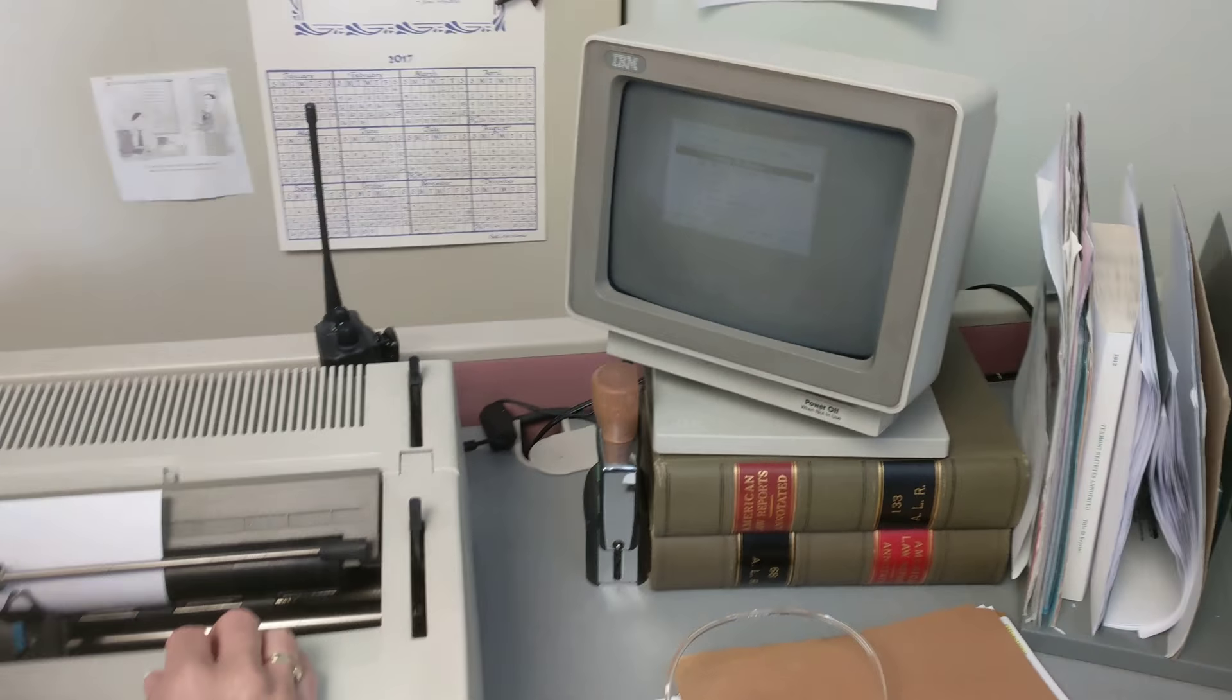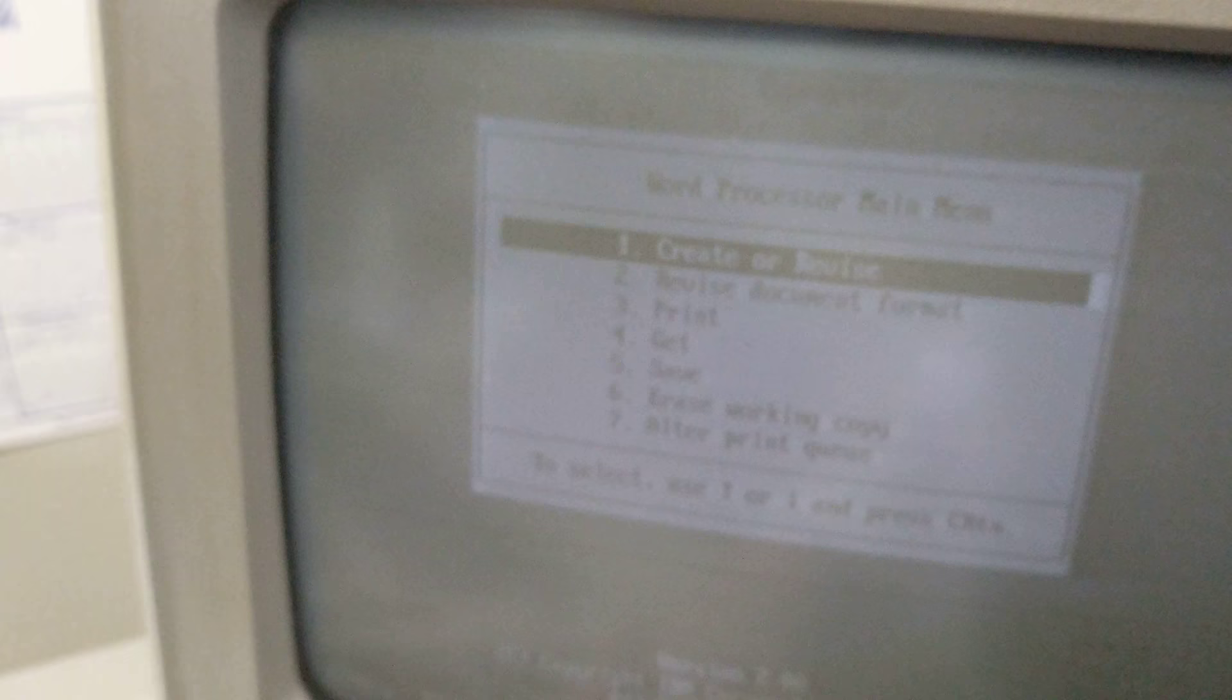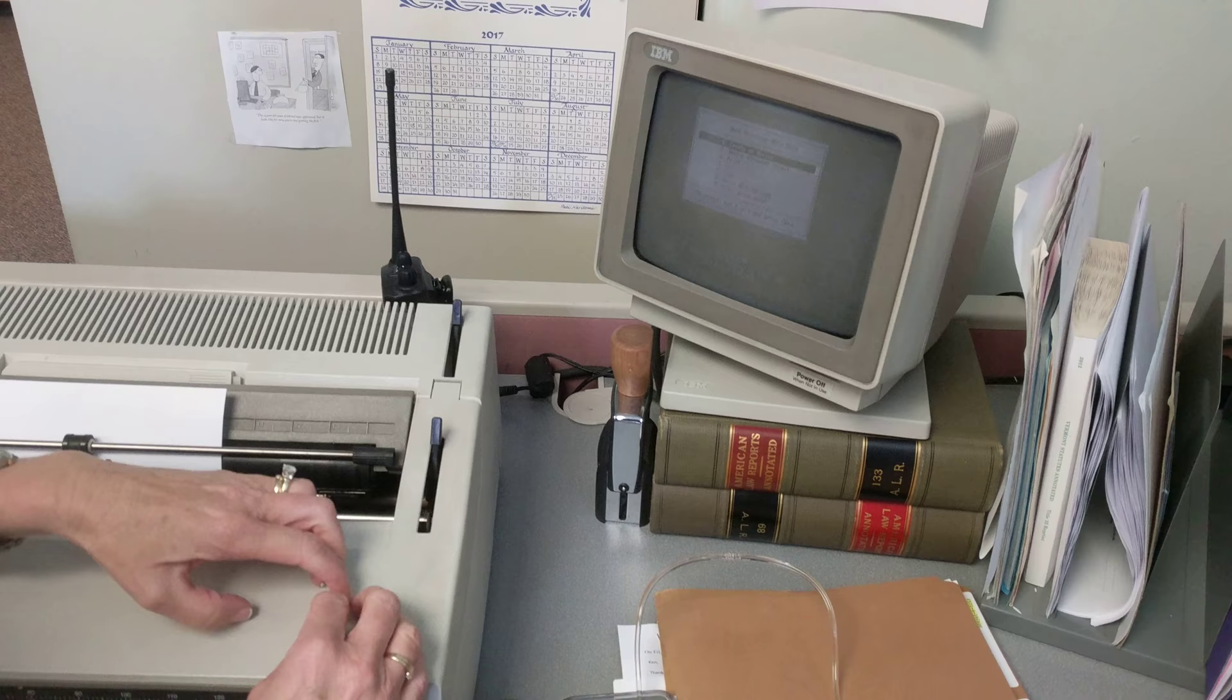Go for it. When I first started here, that's all I had. So I then put all my forms that I needed in here because we didn't have computers.